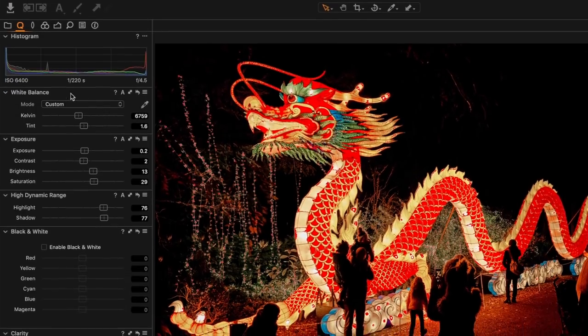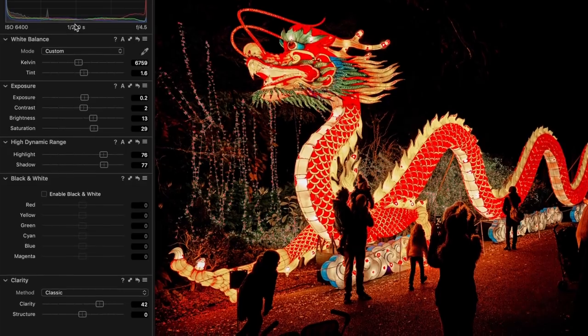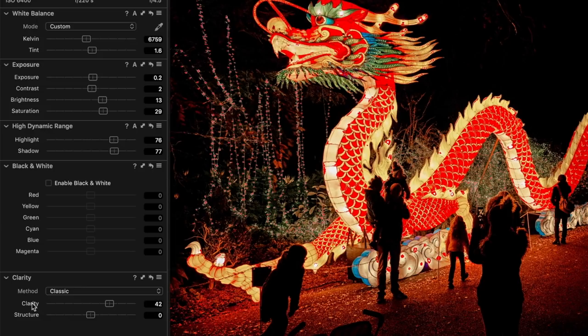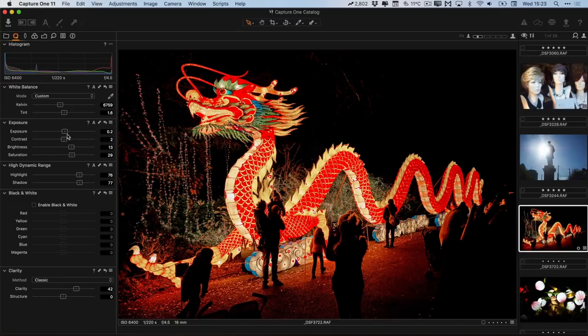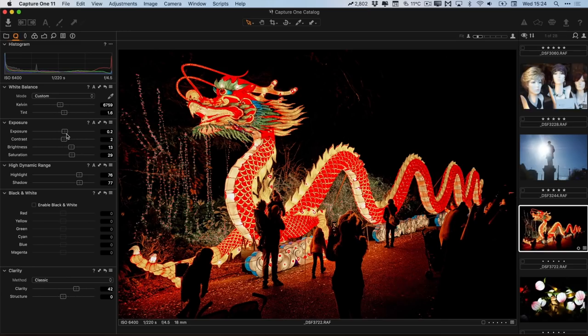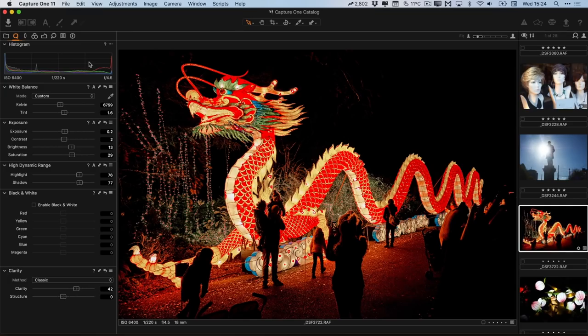I managed to get it back after a lot of messing around. In Capture One Pro the queue menu is disabled by default and you can add it by right-clicking on the interface, but in the Express version it seems to be there by default. The quick menu takes the most common adjustments — white balance, exposure, high dynamic range, black and white, and clarity — and puts them in one panel. If you had the trial version of Capture One Pro and switched to Express, you may need to delete the preferences files and the Capture One folder from the Application Support folder on a Mac to restore it.